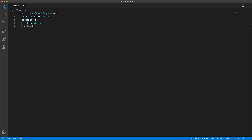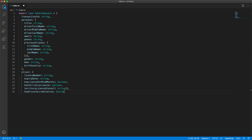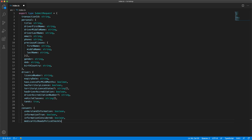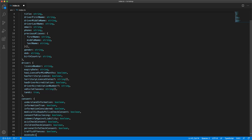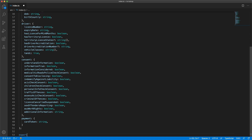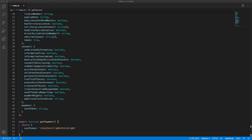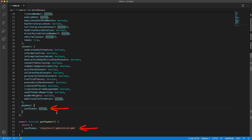I once worked on an application where the backend gathered a bunch of information, similar to what is shown over here, as part of a submit request that it needs in order to process a user's application. Various portions of the UI would gather different portions of the submit request. As an example, one portion of the UI was responsible for collecting the credit card token from the user, and the UI team wanted to ensure that this portion would return the correct data as expected by the submit request.